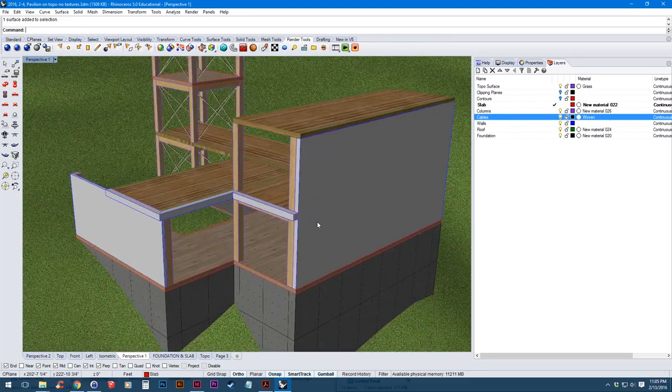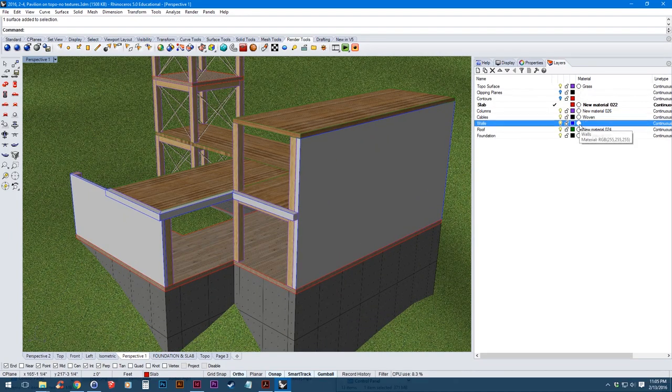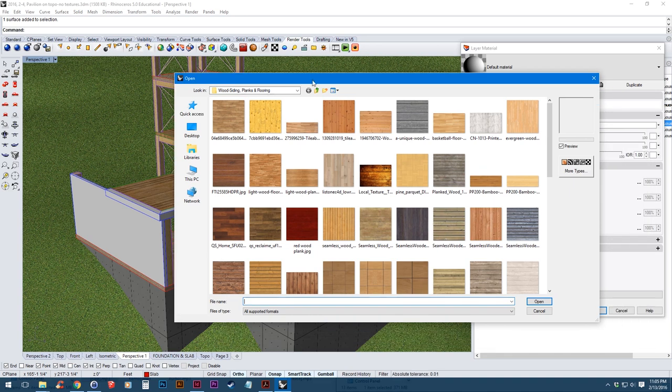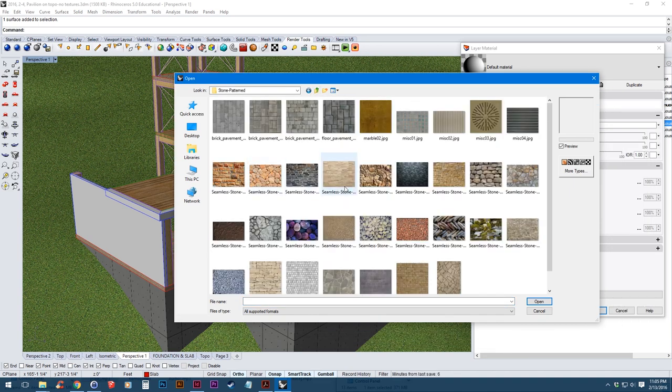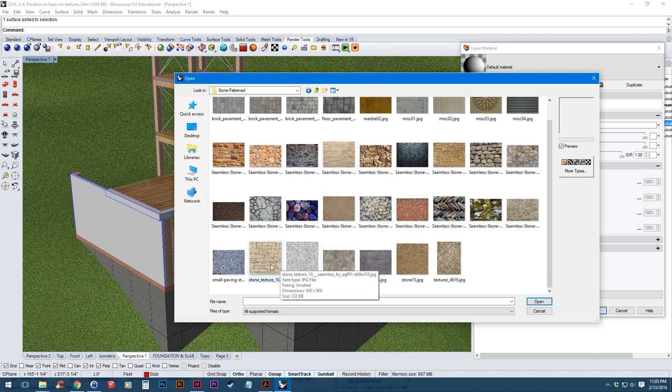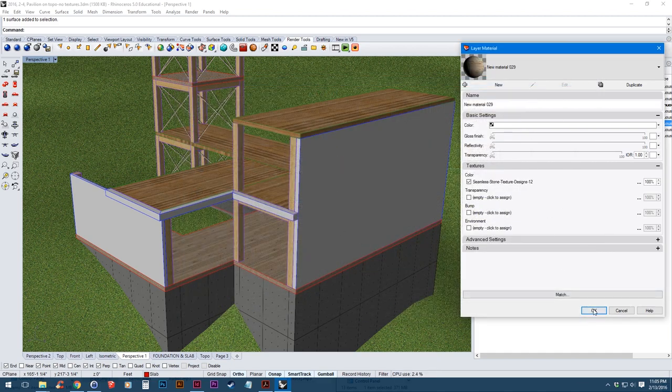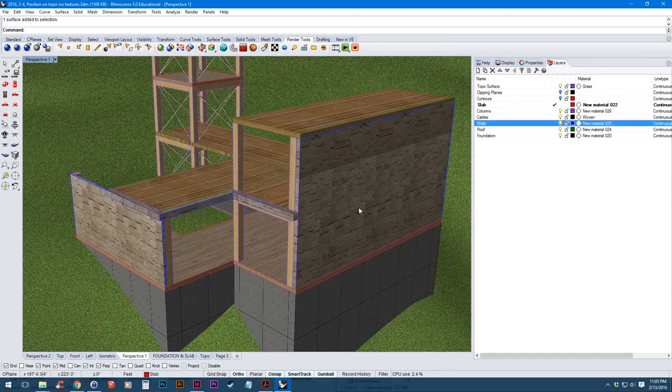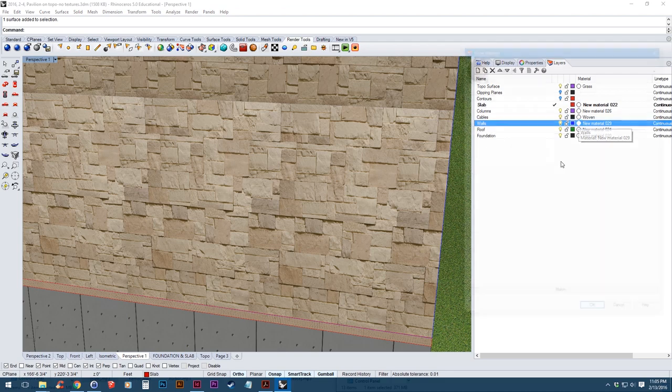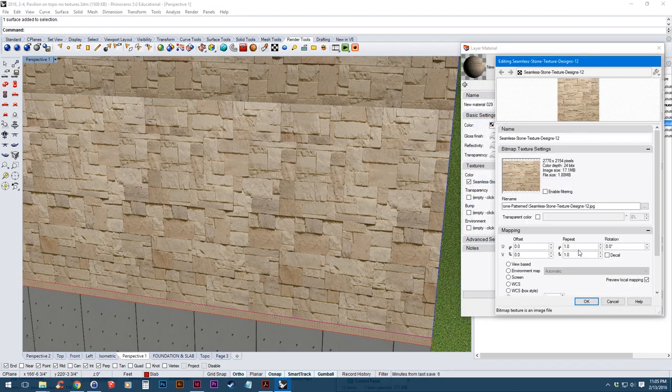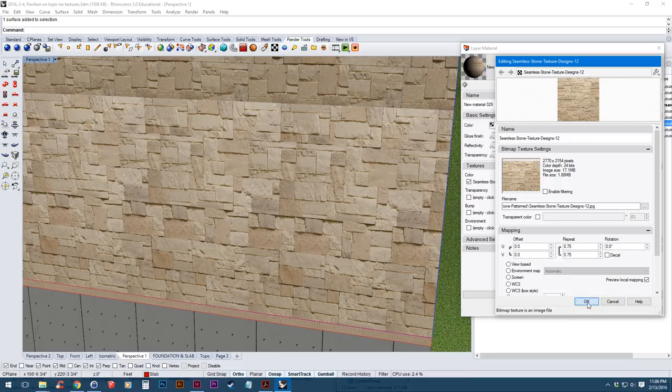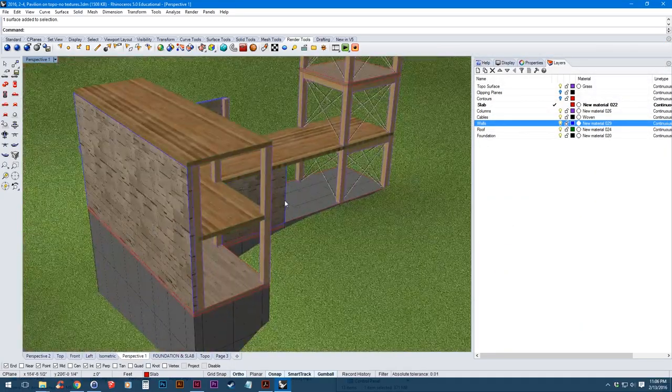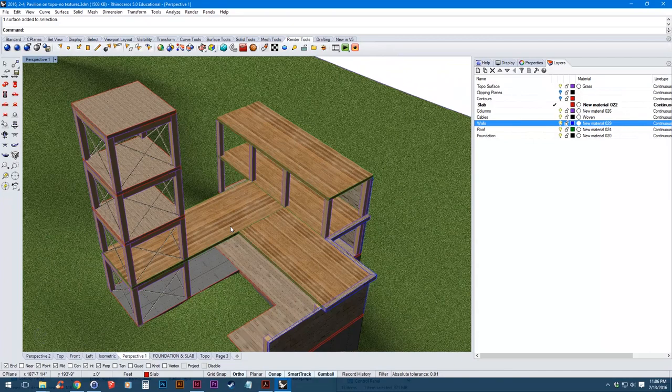Last thing I want to do is the walls. I'm going to give it a stone texture. Again, I'm going to apply custom material. Hit OK. I'm just going to make it a little bit bigger.